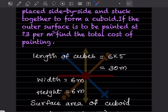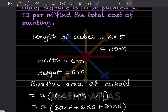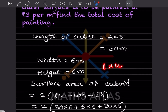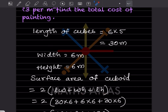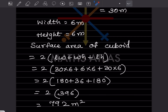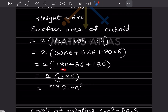We have to take the surface area of the cuboid. The surface area of a cuboid is 2 into (length × width + width × height + length × height). Plugging in the values: 2 into (180 + 36 + 180), which gives 2 into 396.